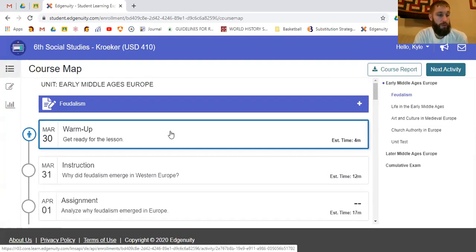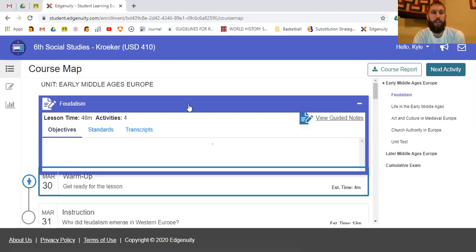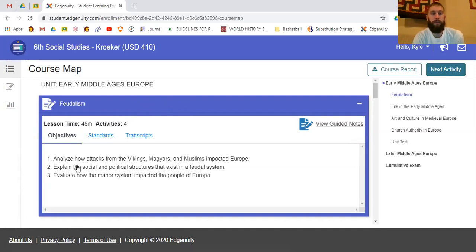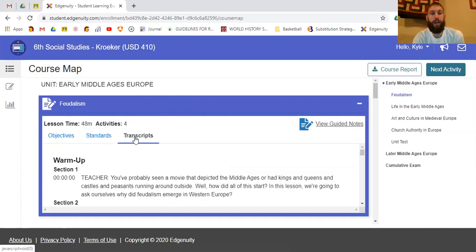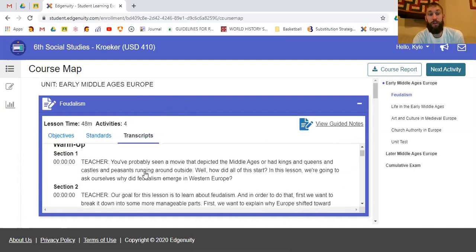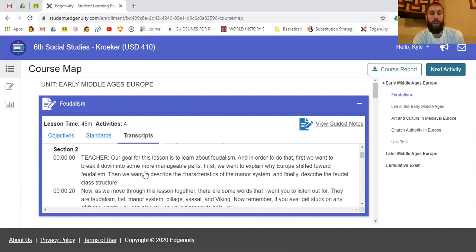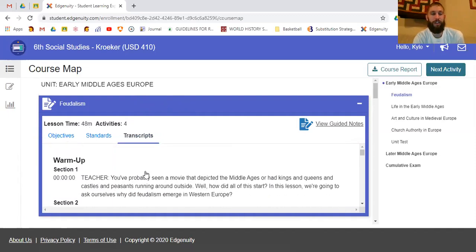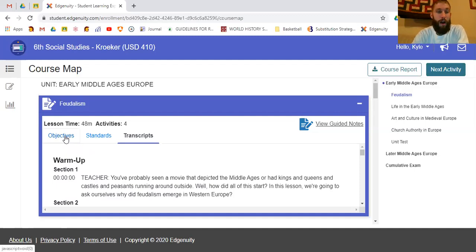You would probably need to scroll up. The first thing you want to do in my classes is open the blue section and go to the very top one first. It will show you the approximate lesson time — this lesson would take 48 minutes and has four activities. It gives you the objective, the standards, and the transcript. The transcript shows exactly what the person in the video is saying, though I'd probably rather watch the video, and I'd guess most of you would too.